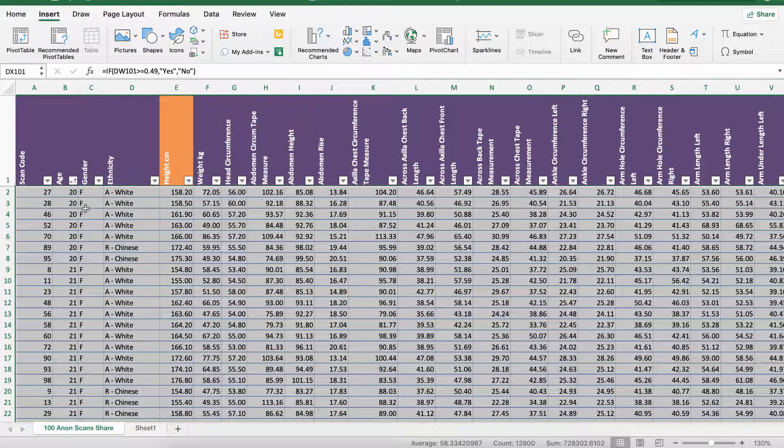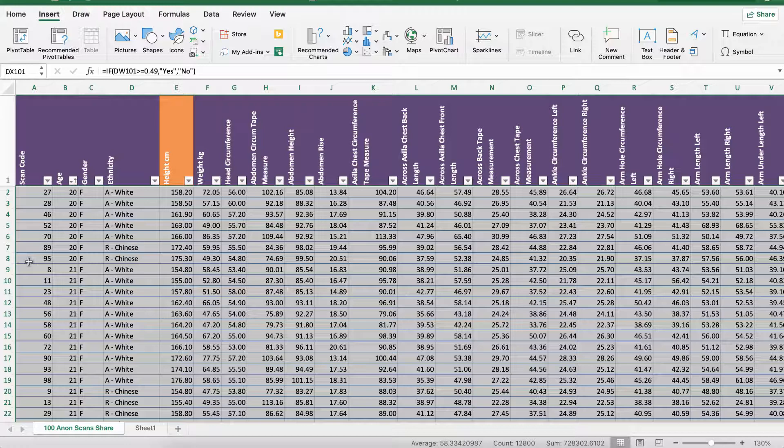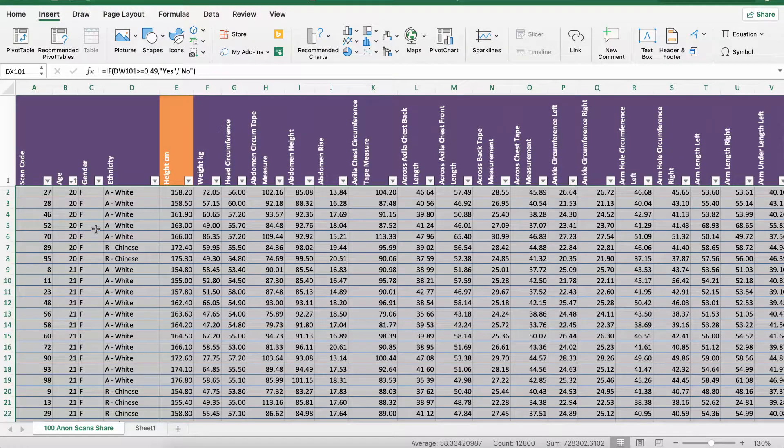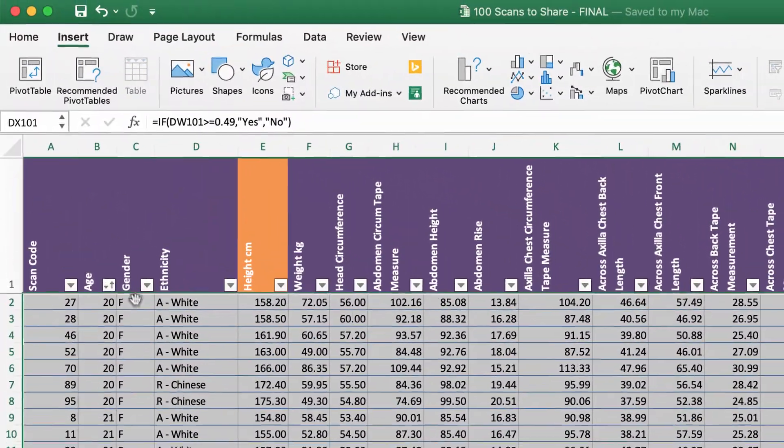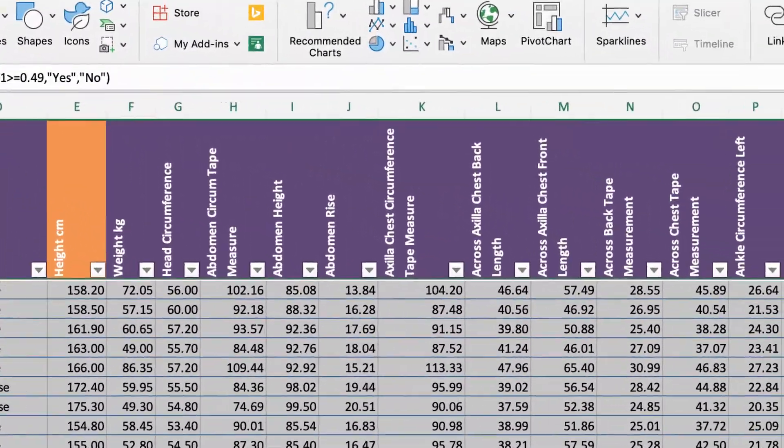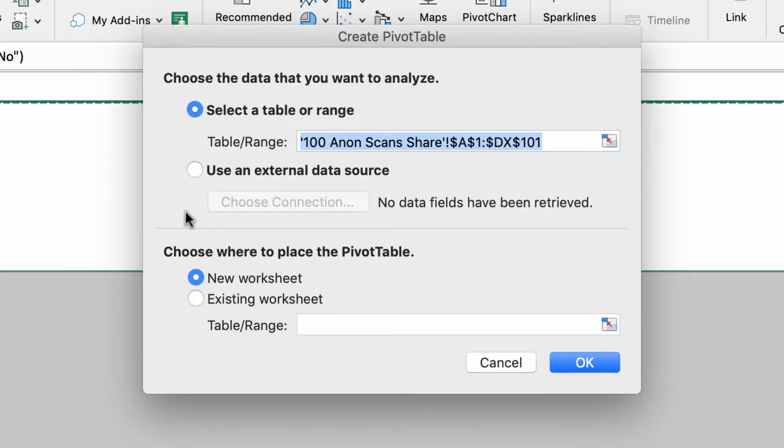It's worth noting that we've got to have a unique code for each person. Scan code in this case gives everything from 1 to 100 just so that Excel knows you don't have the same person twice in the table. So there we are, let's create a pivot table.